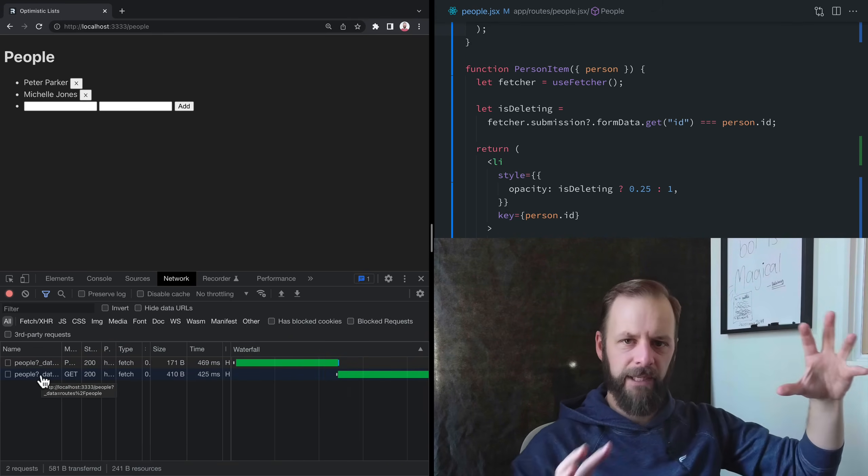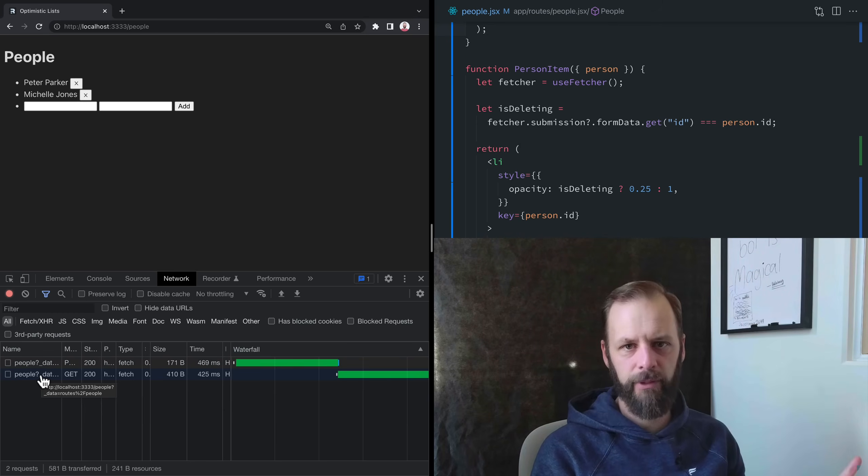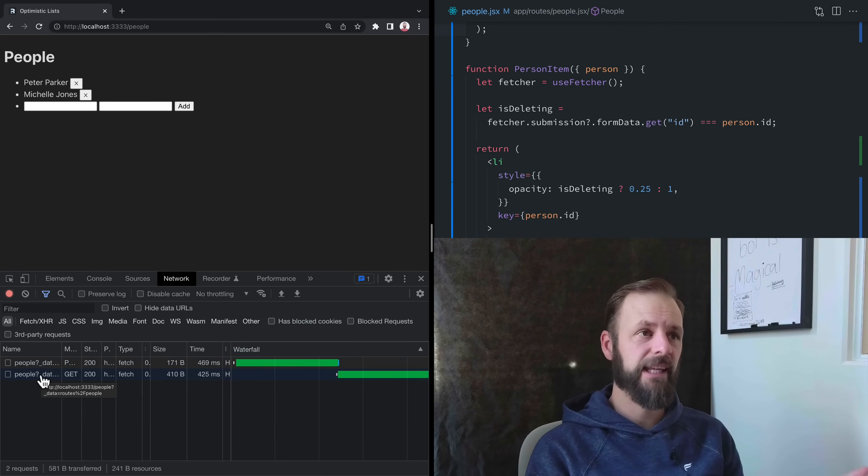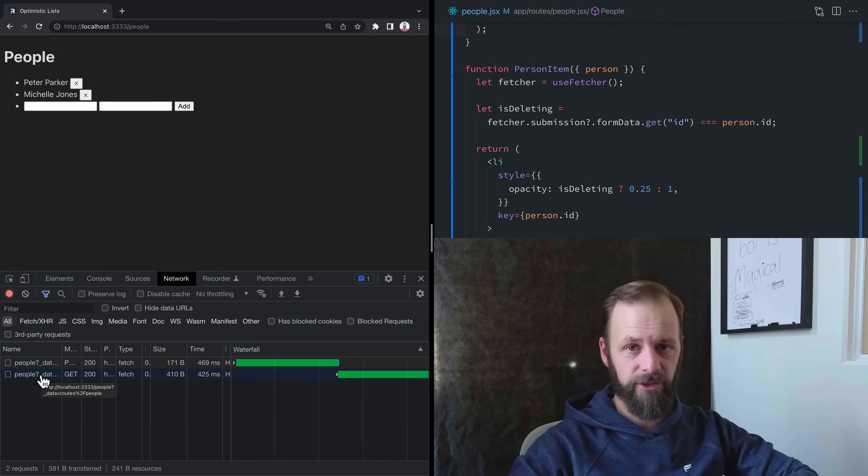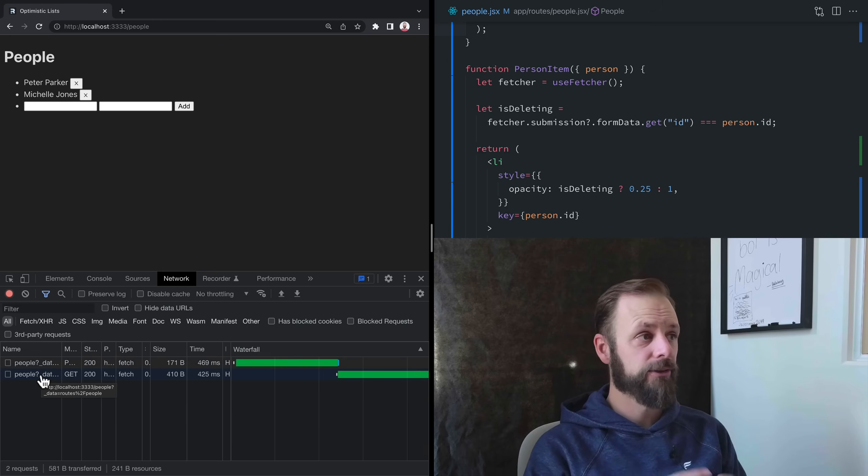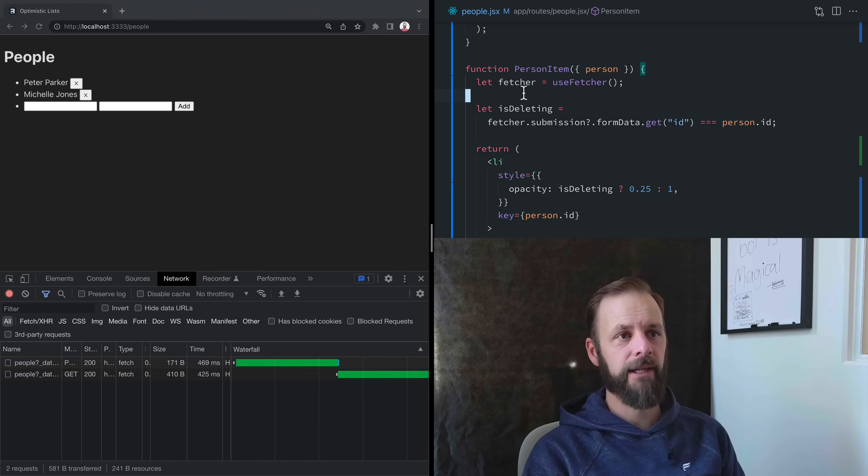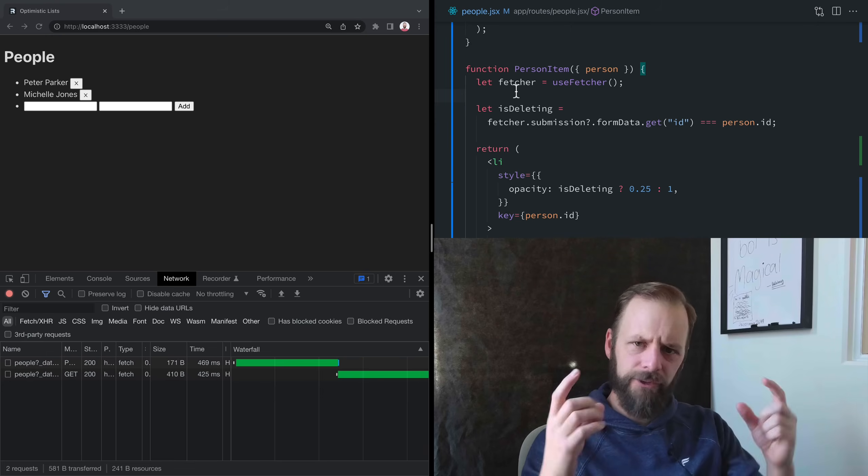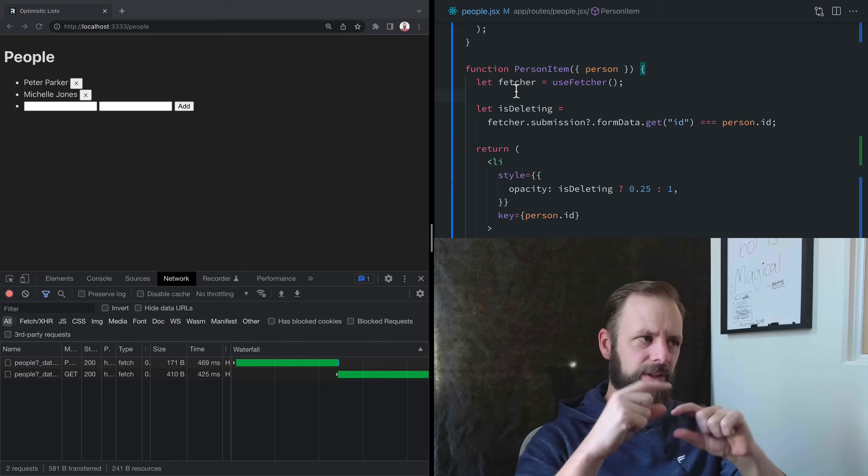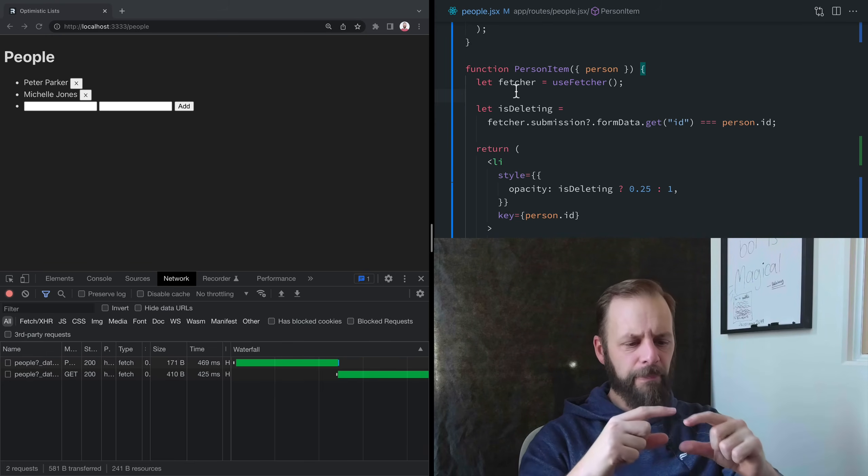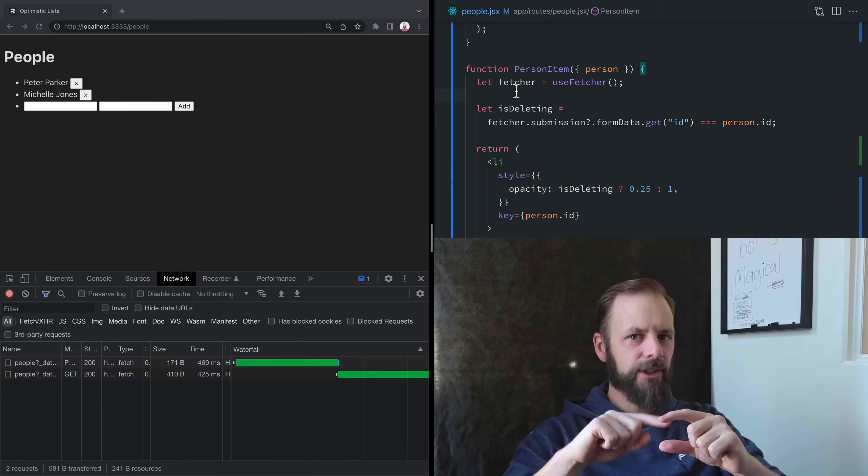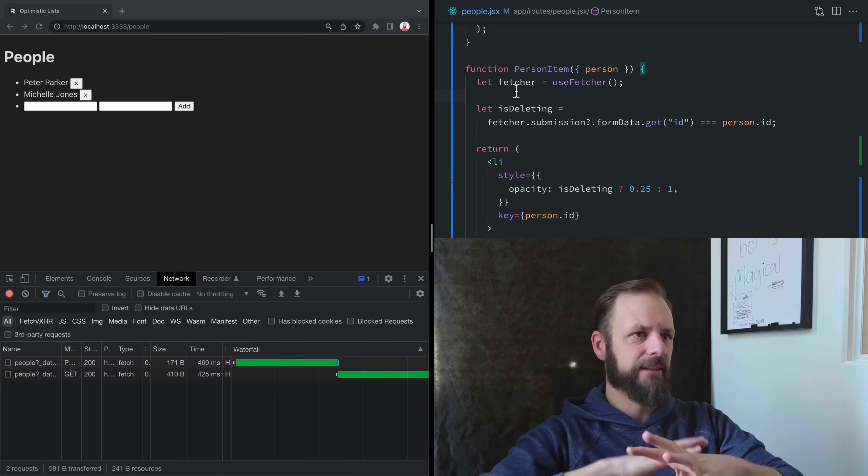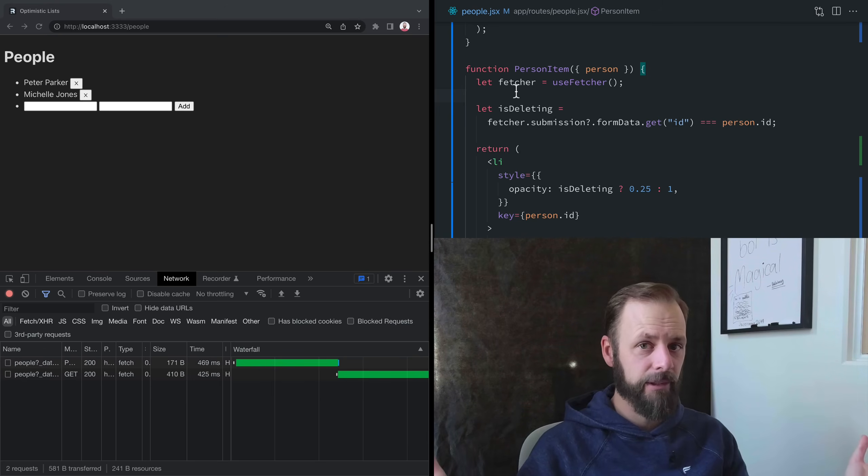It does a GET for any of the routes that are on the page. We only have one here. But if we had some nesting going on, it might have two or three of these requests to get everything in sync with what's on your server.